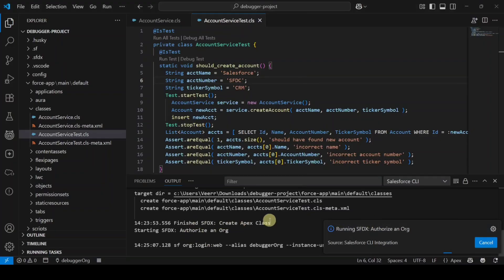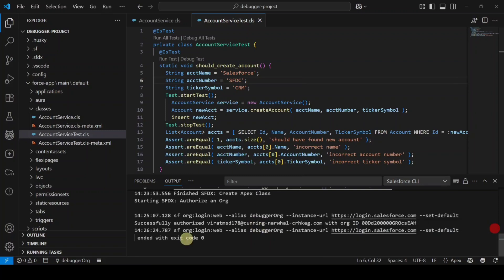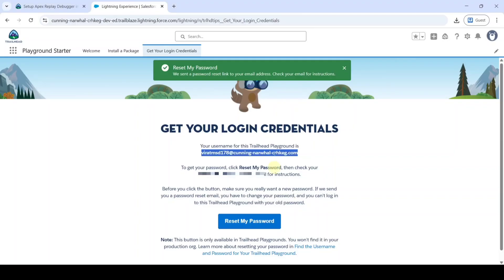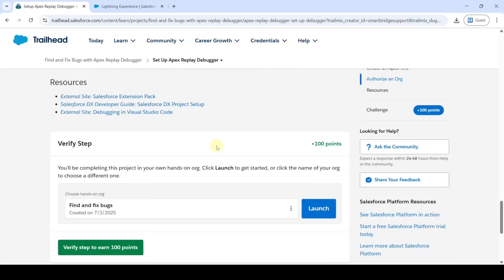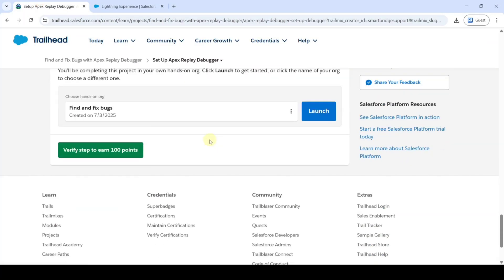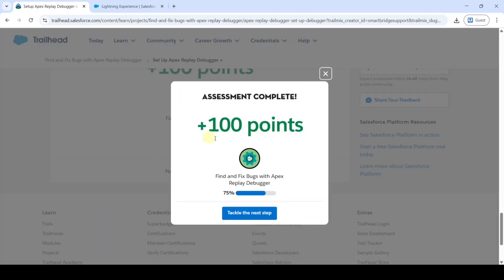The authorization success message appears in the browser and also in Visual Studio Code. Move to the instruction space, scroll down, and click the Verify Step button. We completed this challenge and got 100 points.